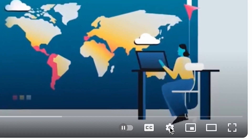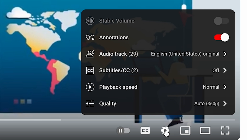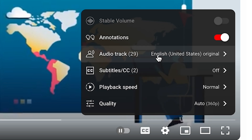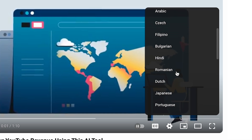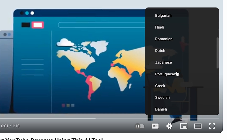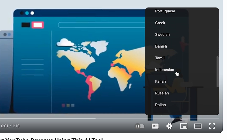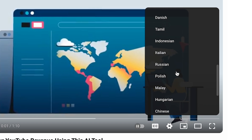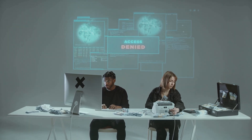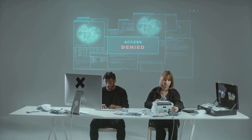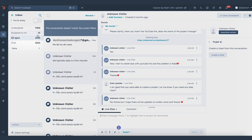If you click on the settings icon, the small gear symbol below this video, you'll notice a feature that's rare in most videos: the ability to switch between audio tracks in different languages. This lets you listen to a dubbed version instead of relying solely on subtitles. However, this feature isn't widely available yet — it's limited and requires a special request to enable it.